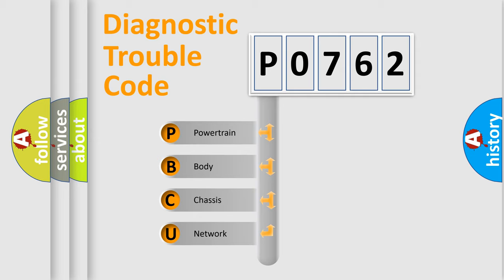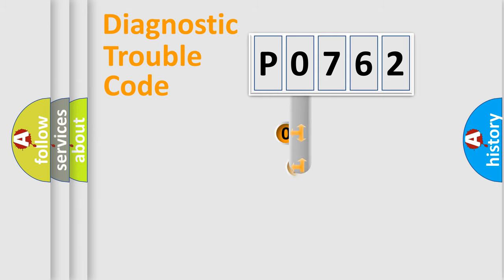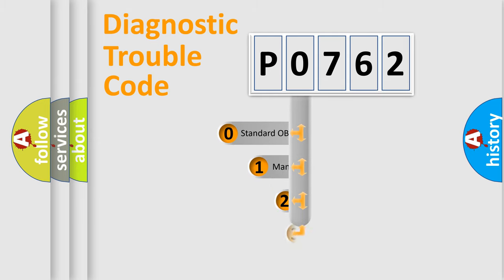We divide the electric system of automobiles into four basic units: Powertrain, body, chassis, and network. This distribution is defined in the first character code.